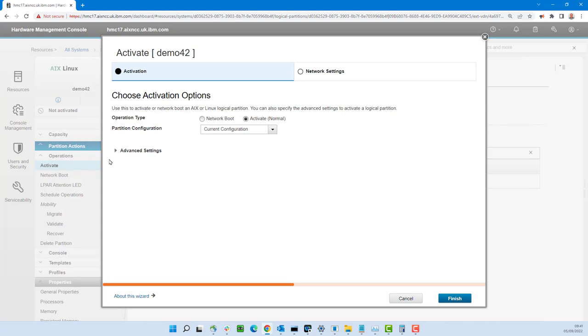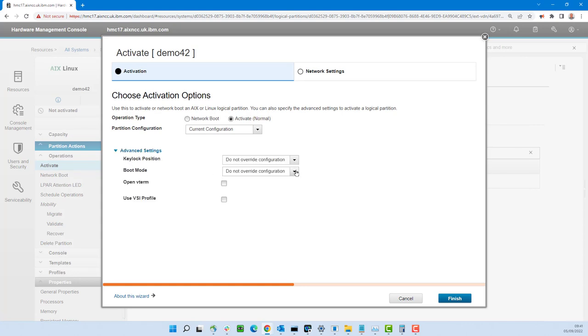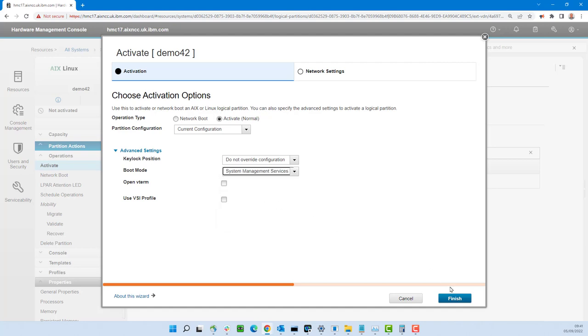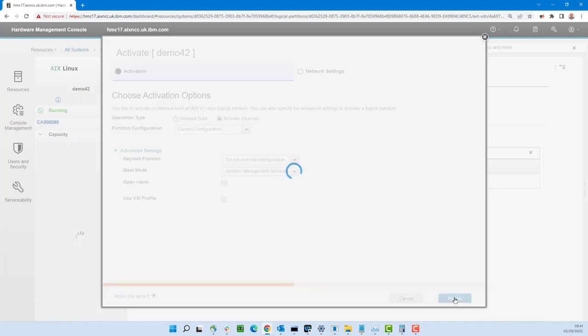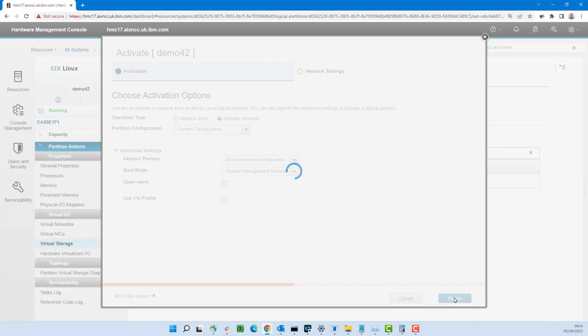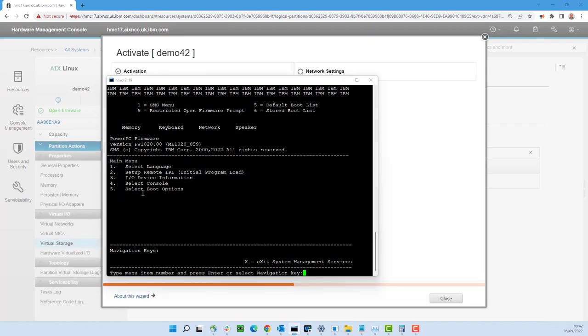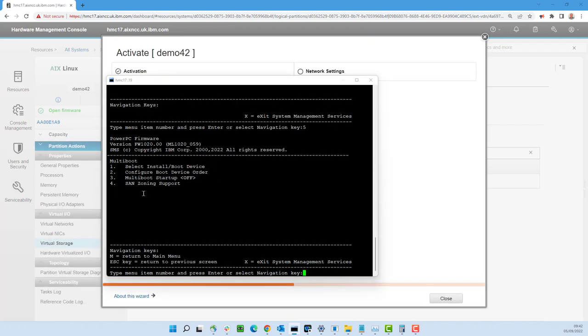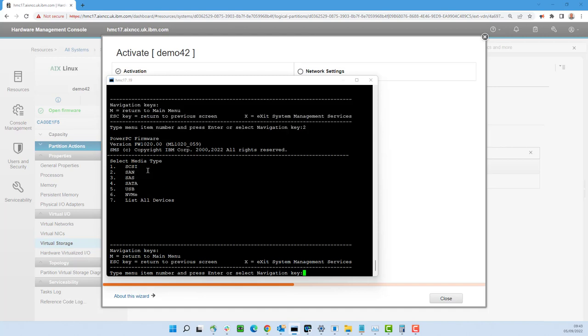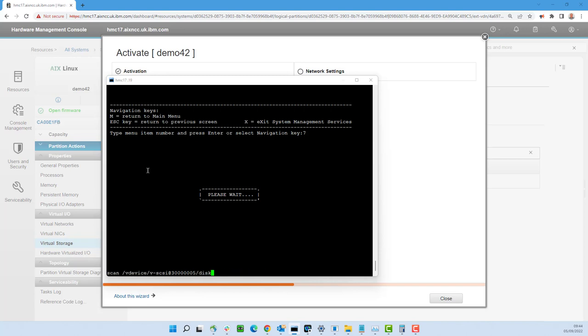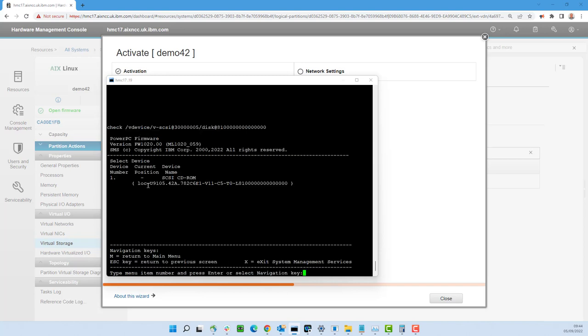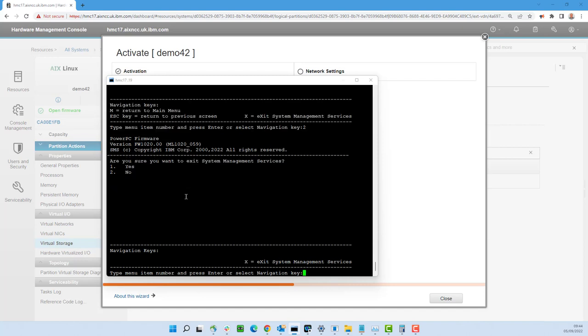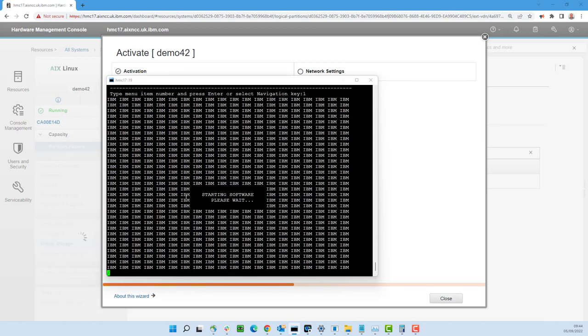So the command is vtmenu. Then we look down the list of servers. 6 is the one we want. And then the virtual machine demo 42 is number 2 on the list. So now we have the console open ready. We need to start the virtual machine. Back to the HMC. We're on the right virtual machine already. Partition actions, operations, activate. Couldn't be really more simple than that. We've got various options in here. We actually want to stop the virtual machine when it gets to the first menu system so we can select the boot device. That's the systems management services interface. Finish the activation. This is all live. I'm not cutting out any details here. And it will spin for a second or two. And it's already started. We want select boot options, number 5. Number 1 is select boot device.